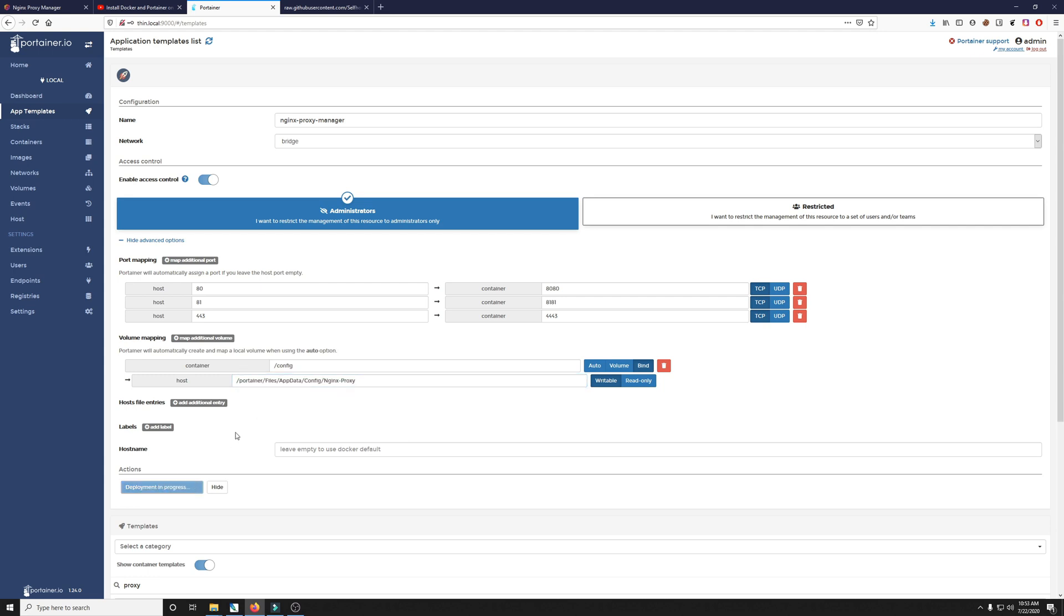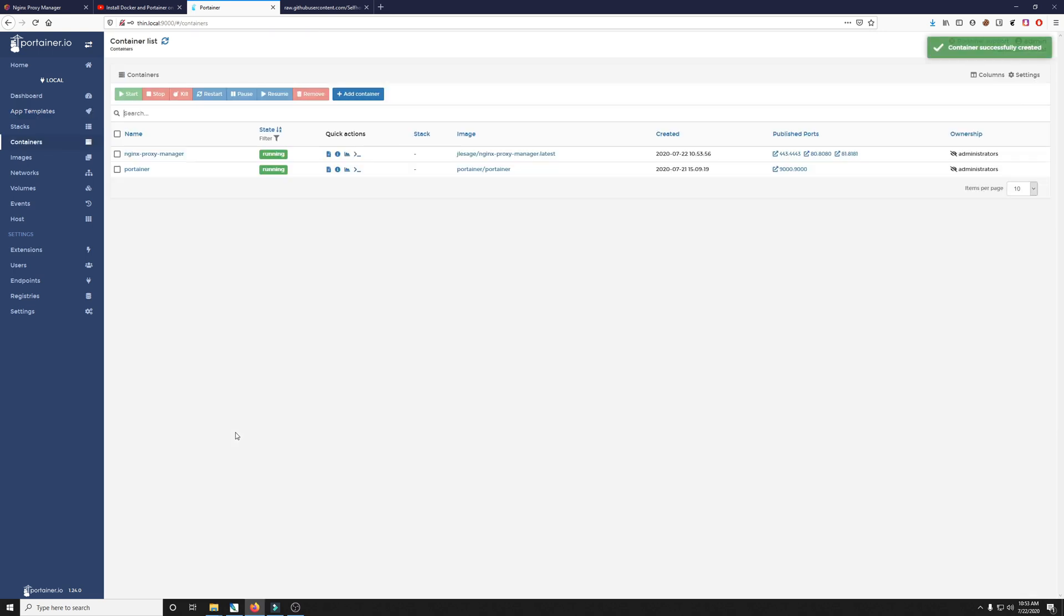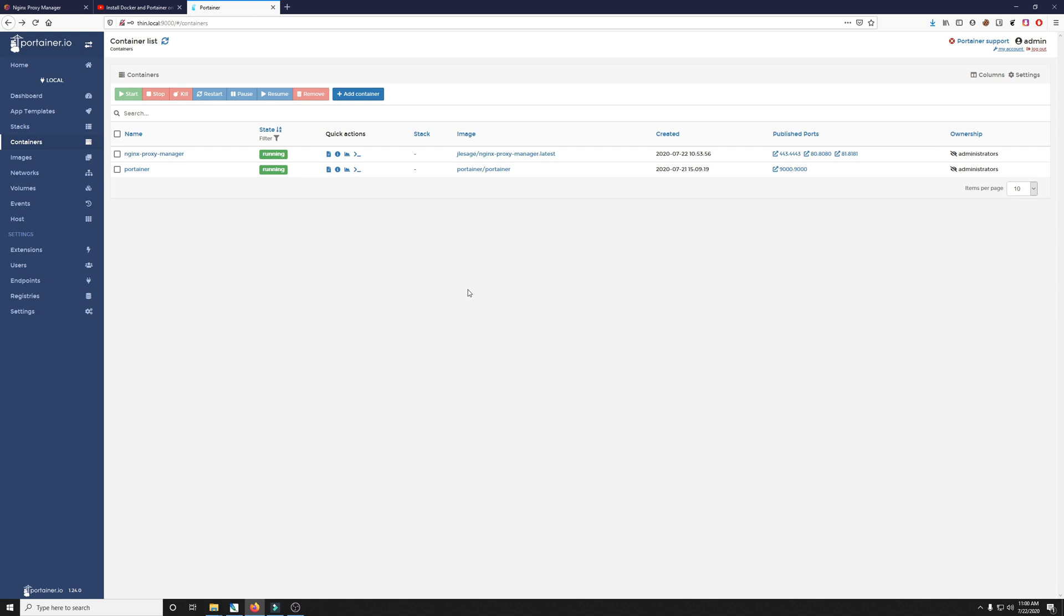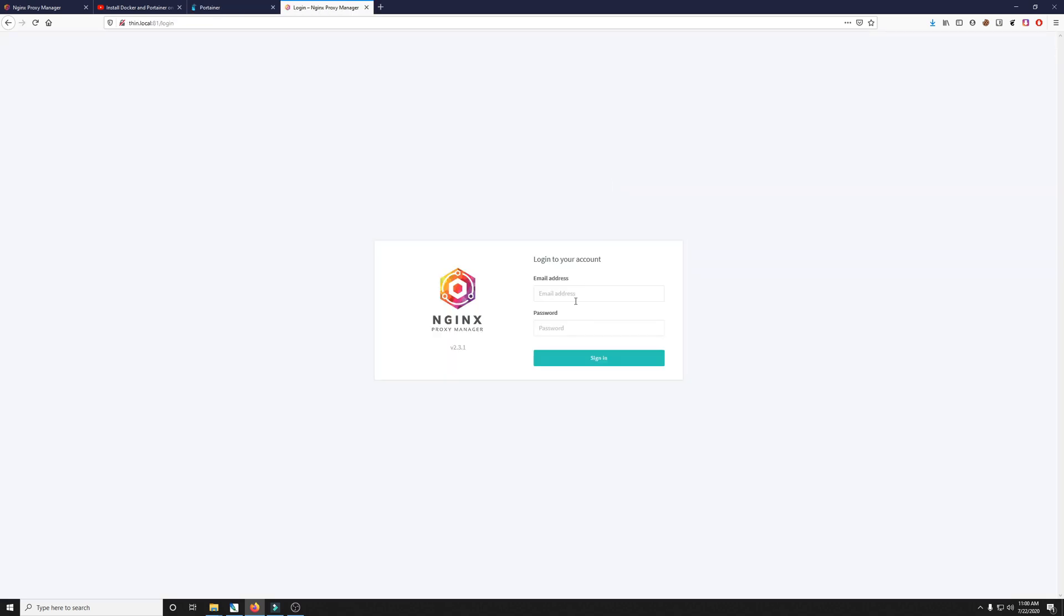We'll let this deploy. It could take a couple seconds or even a couple minutes. Well it said successful. We have a green running here and the web UI should be on port 81 so if we open a new tab here we are.